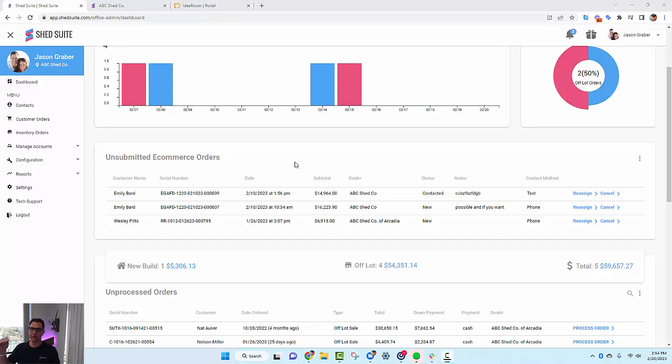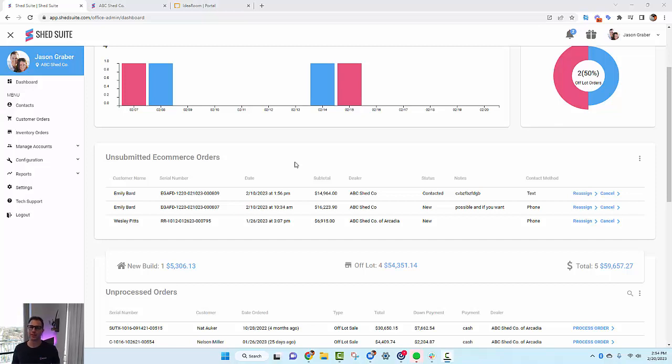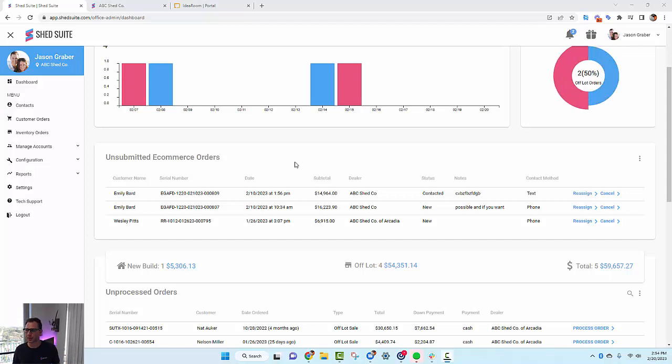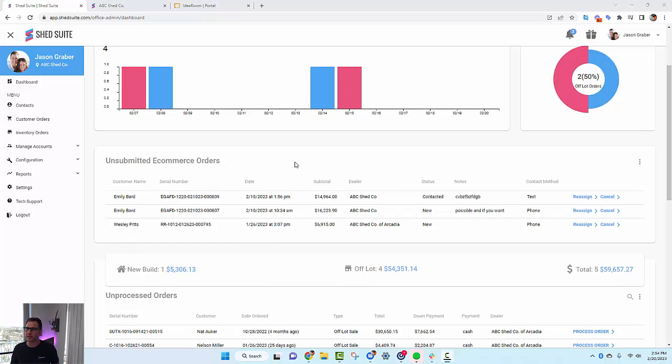Who's adding things to their cart and how many things are getting added to their cart—inventory and new builds. So you'll be able to track how customers are shopping on your site, whether they're adding new builds to your cart or adding existing inventory to your cart.